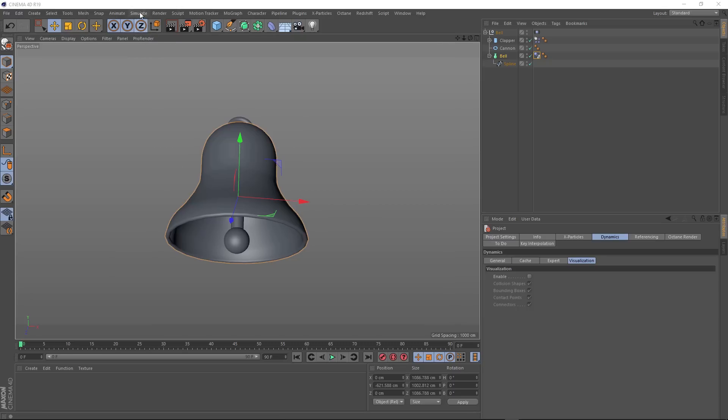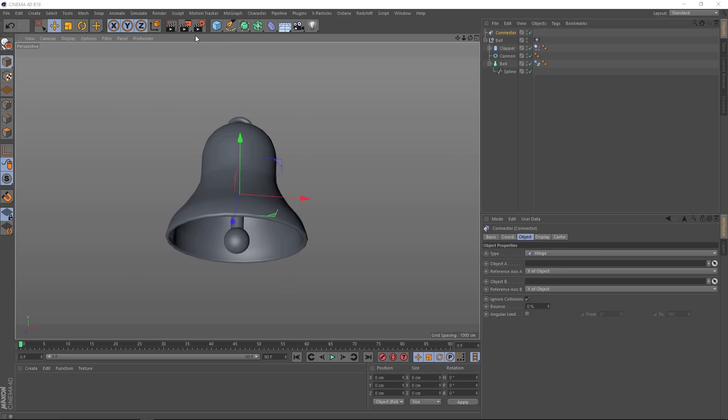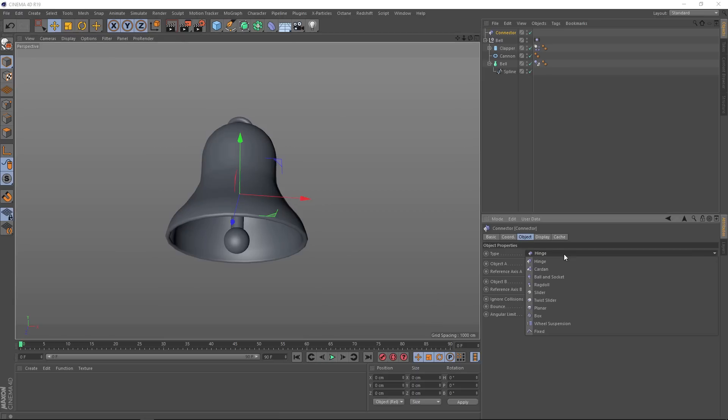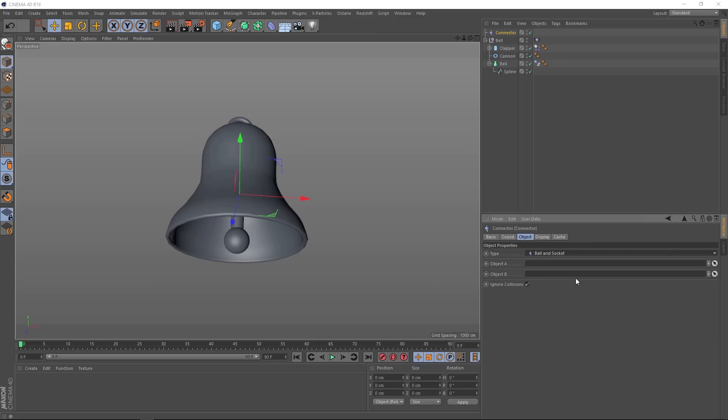We need to come up to simulate dynamics and we'll bring in a connector. And we've got quite a few options down here to play with, with the type here being the most important. At the moment it's set to hinge, which is not quite what we want. We need something with a single pivot point that'll allow our clapper to rotate on any angle. So if we click this, we've got even more options, but the one we want is the ball and socket.